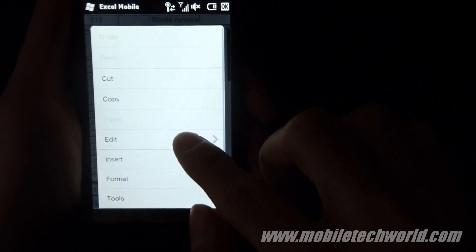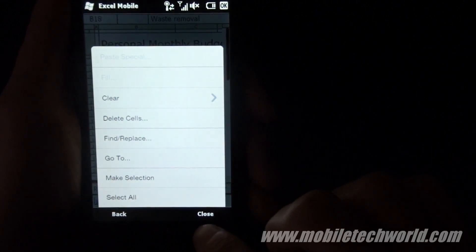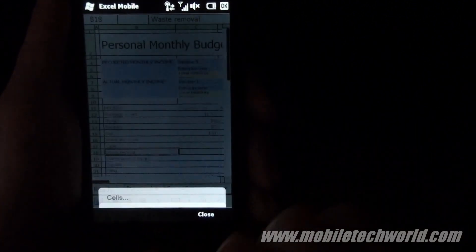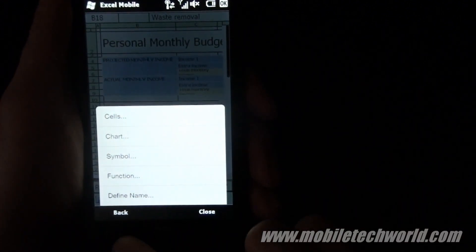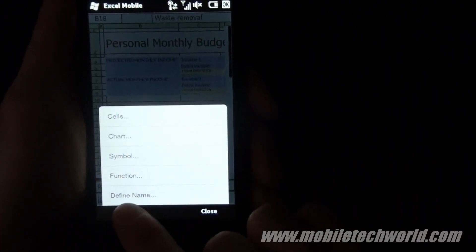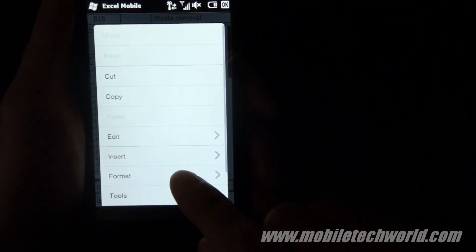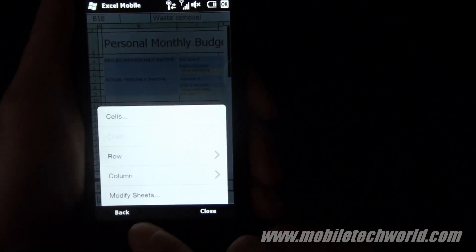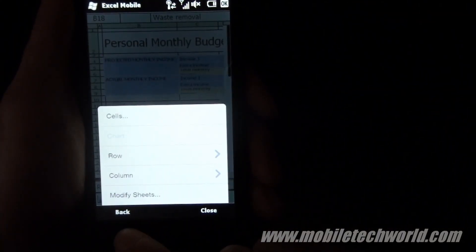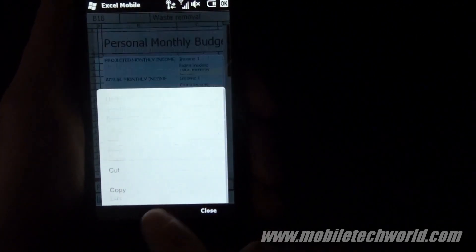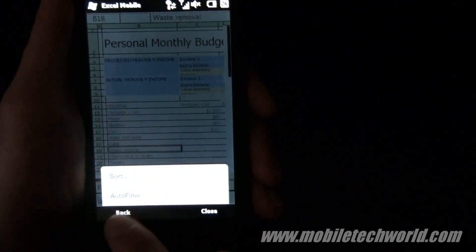Here are all the options available. This is basically the same thing that we had in the beta version that was available a few months ago on the marketplace. There's nothing really new.